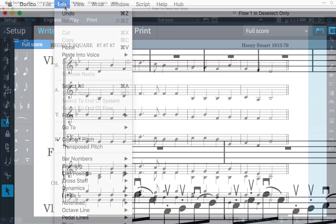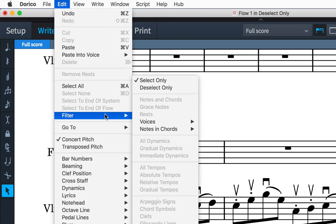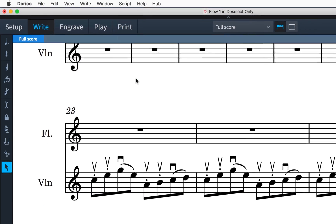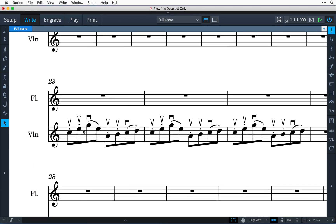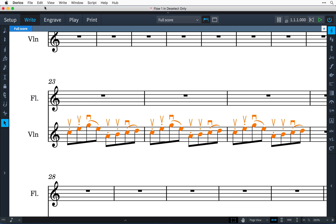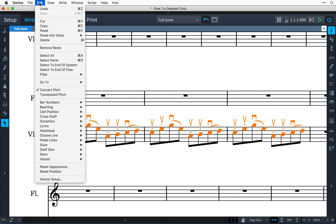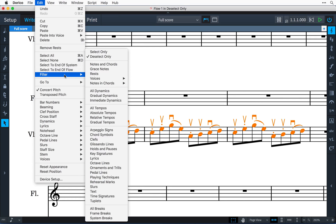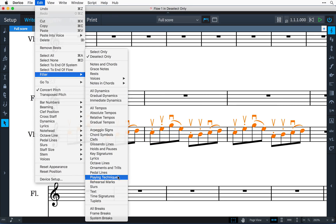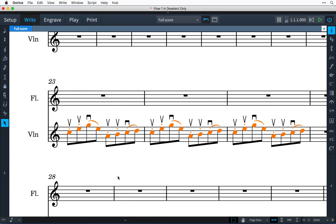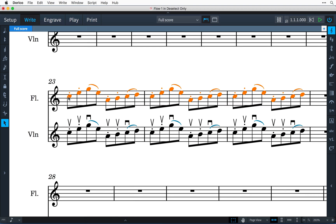Let's now set the filter to Deselect Only. I would like to copy this violin passage to the flute staff; however, the flute doesn't require the bow markings, so I'll select the passage, then choose Edit > Filter > Playing Techniques. The bow markings are deselected, allowing me to copy and paste just the notes and articulations into the flute part.